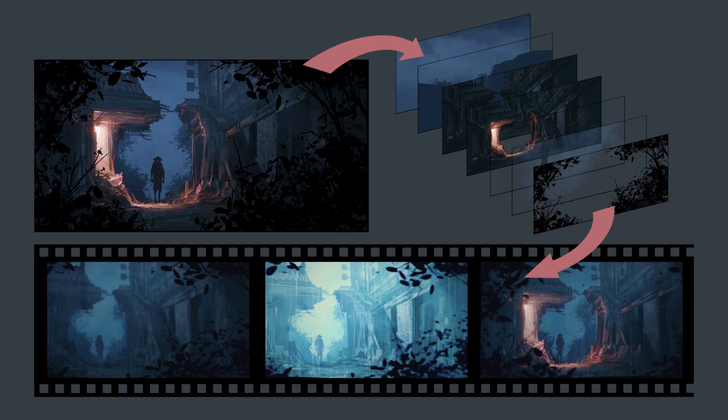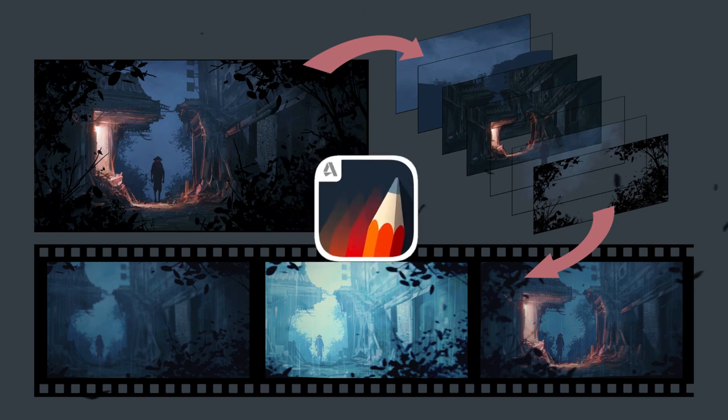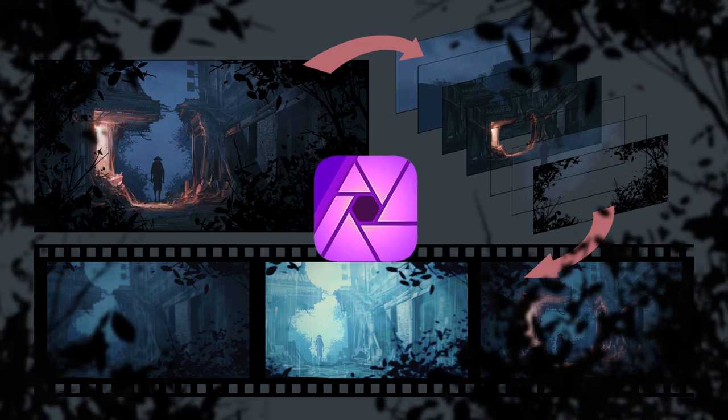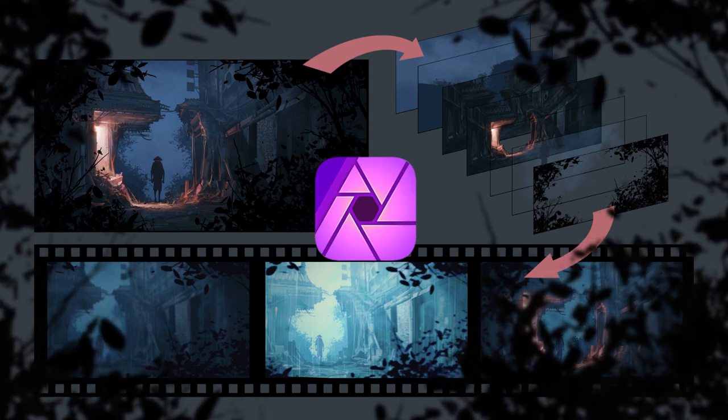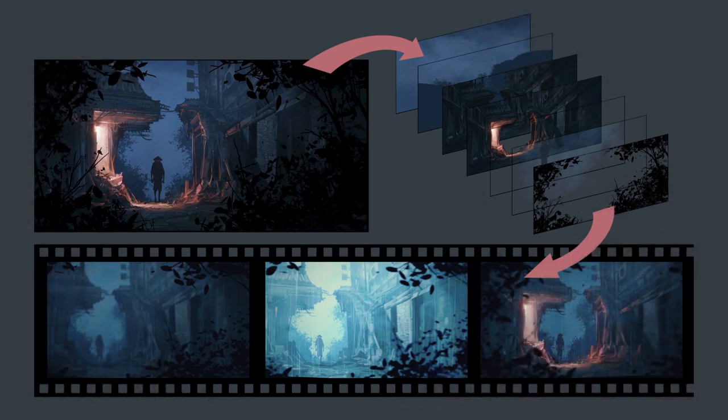In addition, I animated effects in Sketchbook Motion and Affinity Photo, put it all together in LumaFusion.